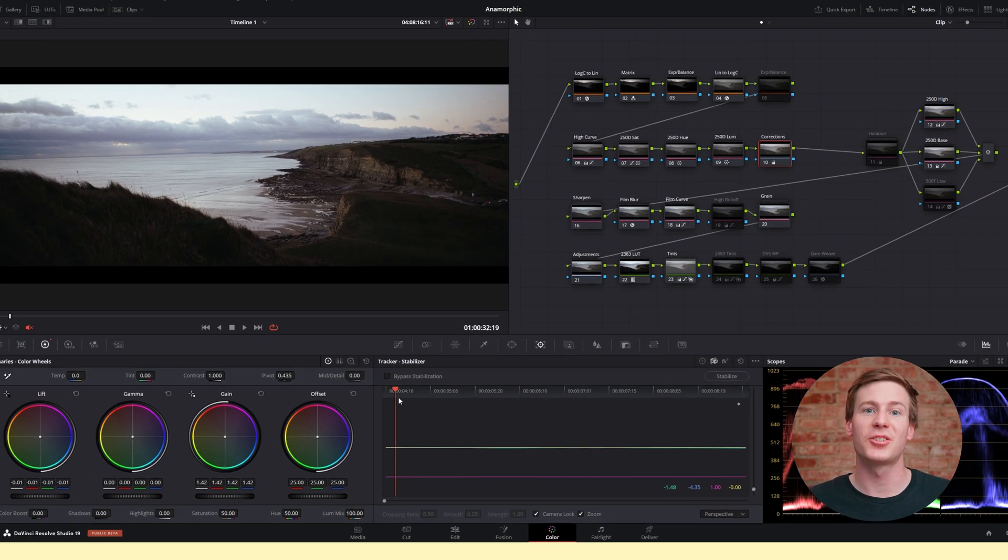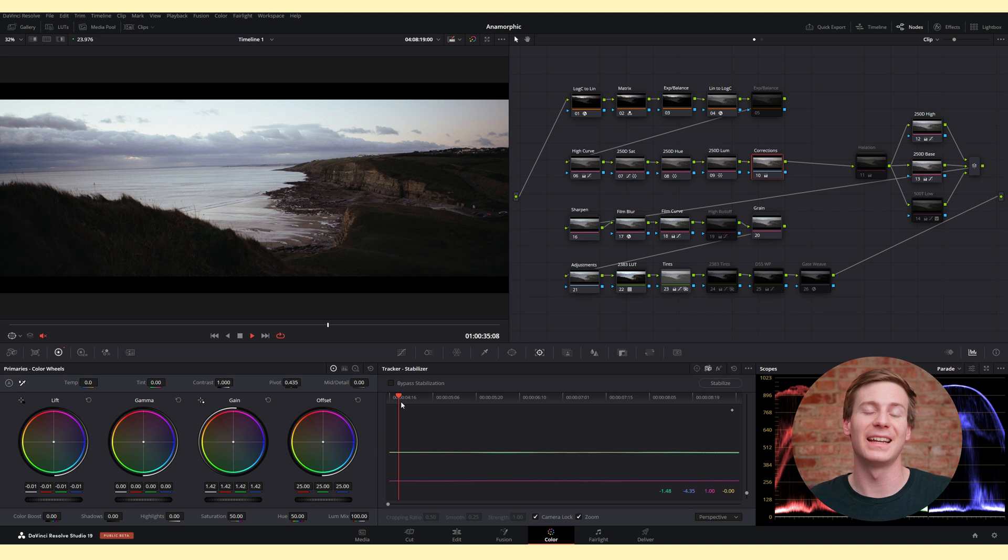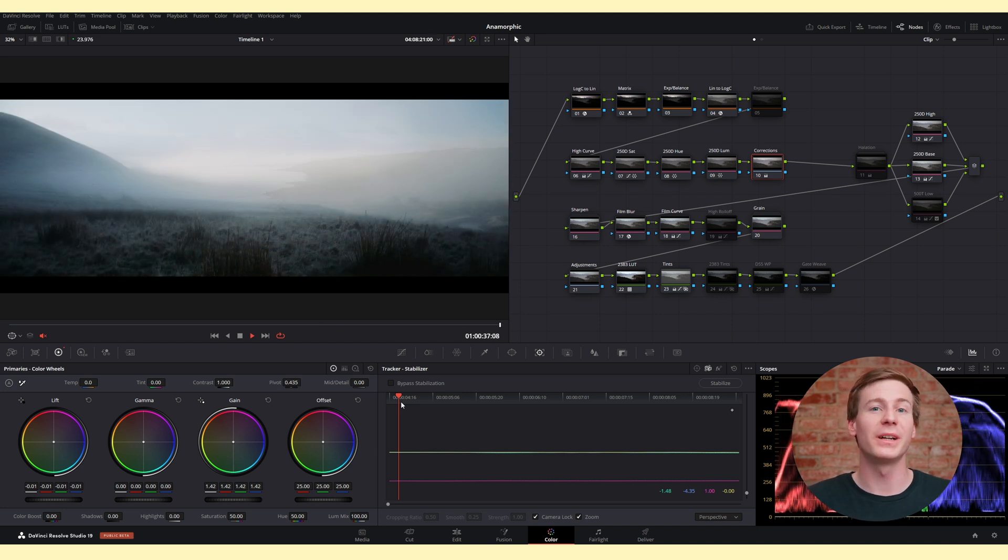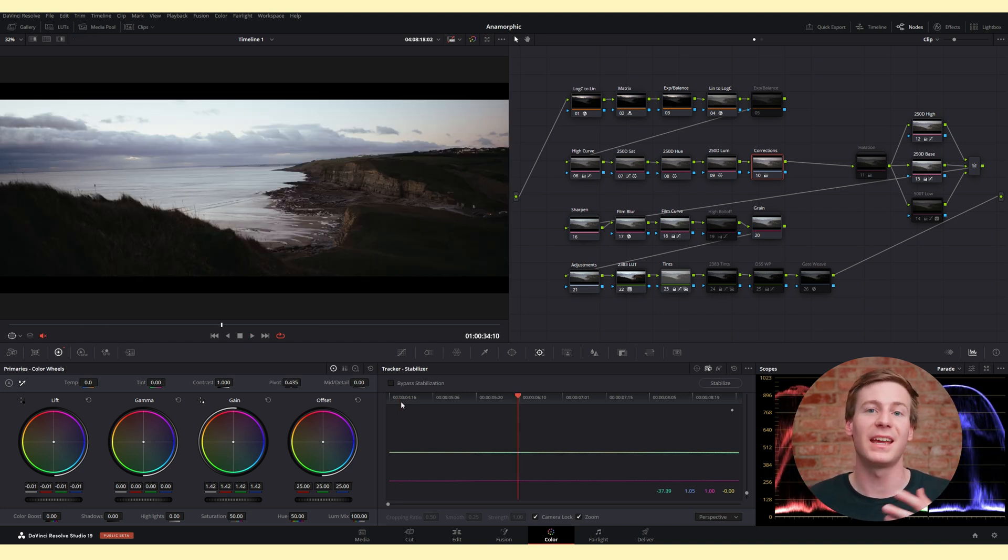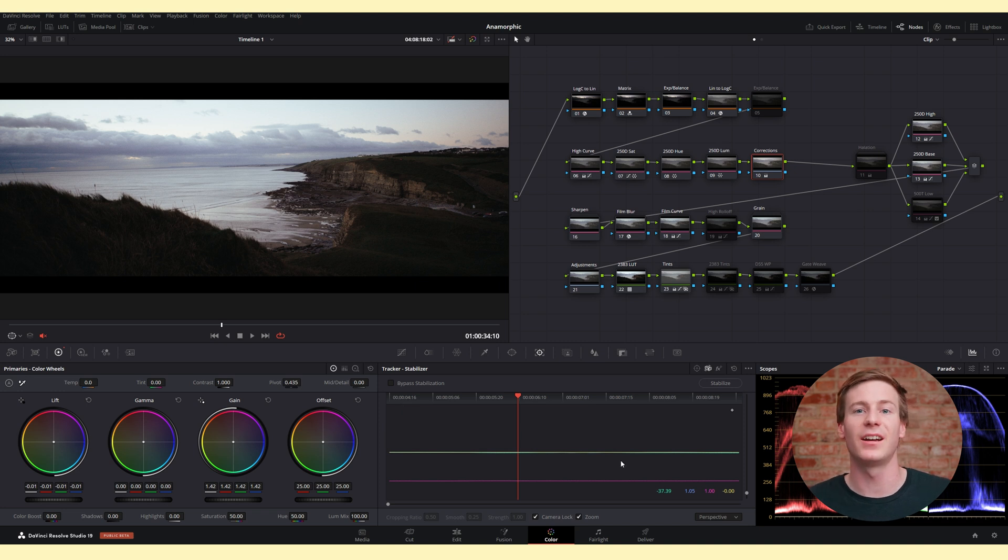That said, keeping track of which clips have been stabilized can get a bit tedious. So if you're already deep into color grading, it might make more sense to handle the stabilization on the color page instead of going back to the edit page.